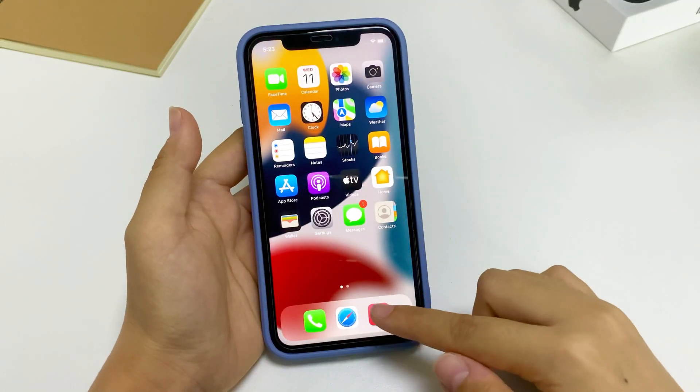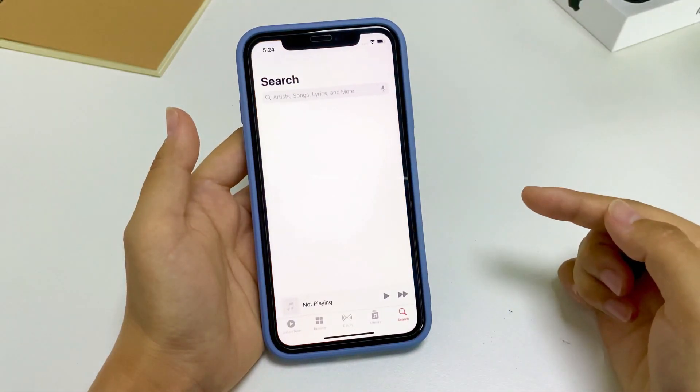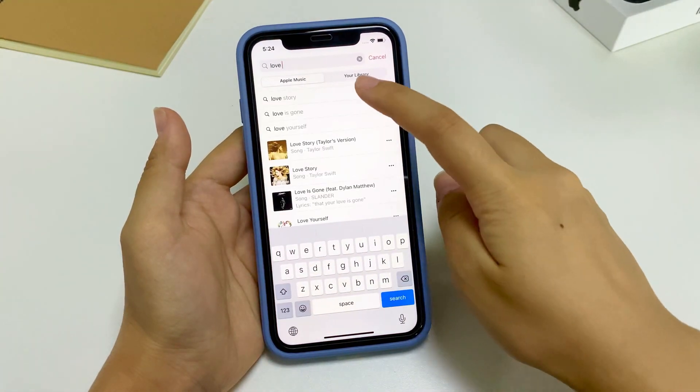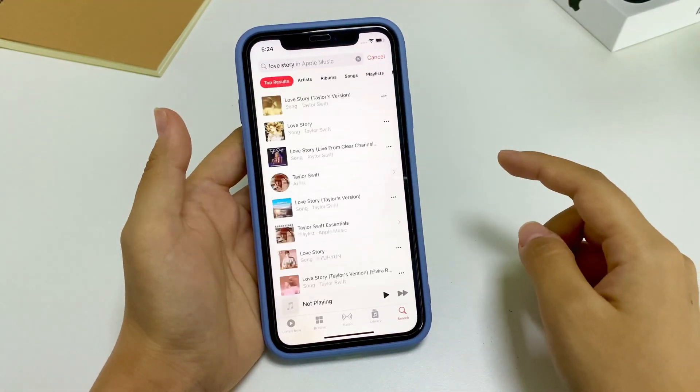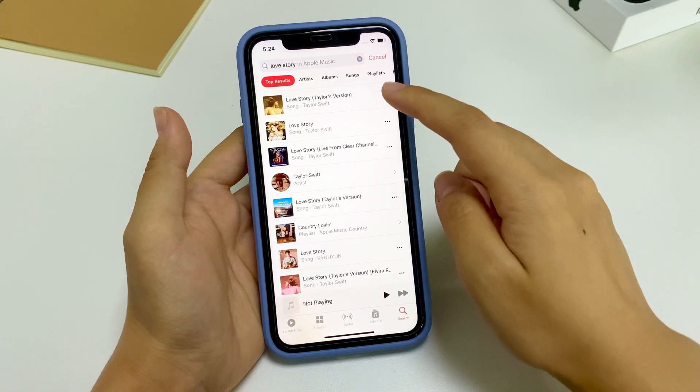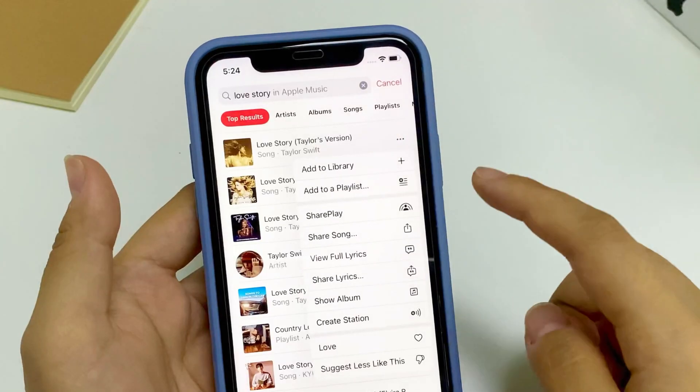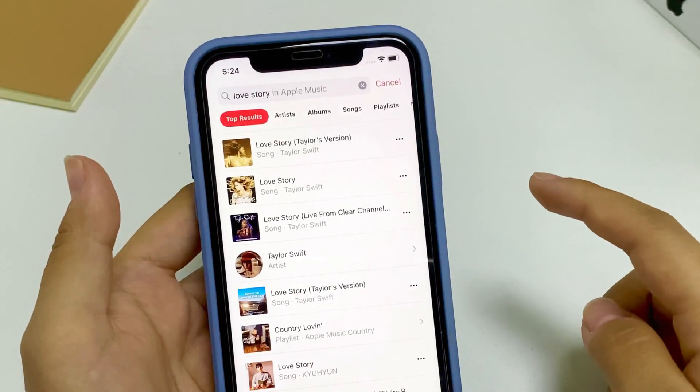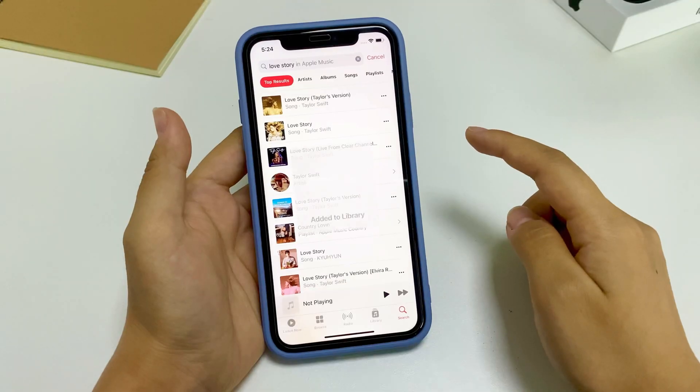Next, open Music app and find the song that you'd like to add to your iPhone. Tap on the three dots in the upper right corner, then select Add to Library from the menu.